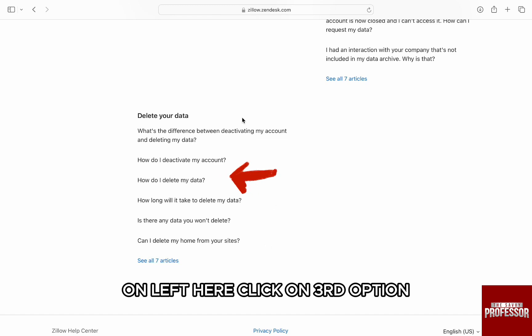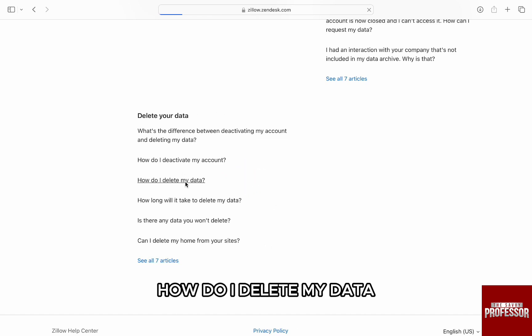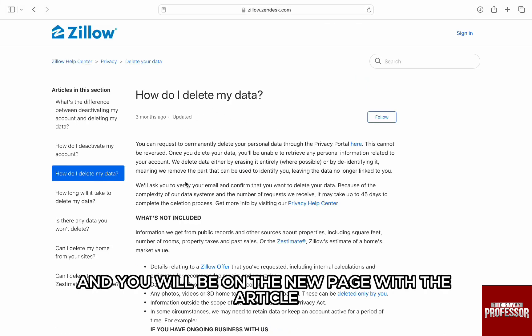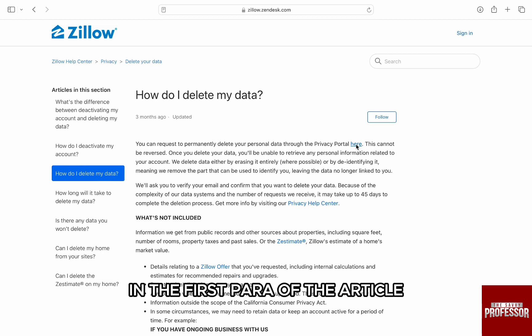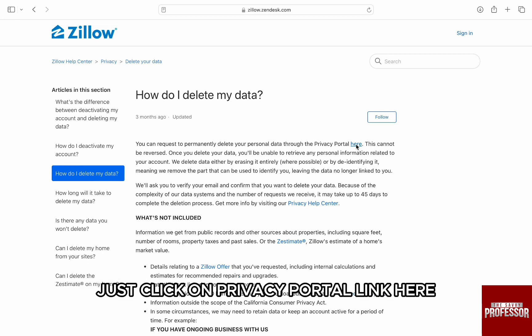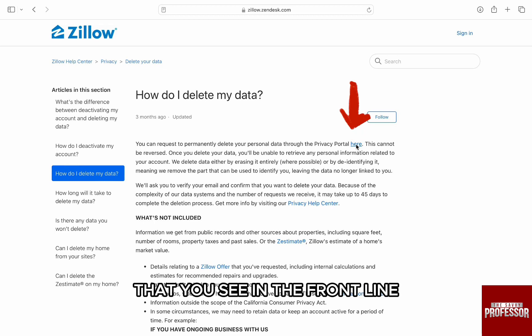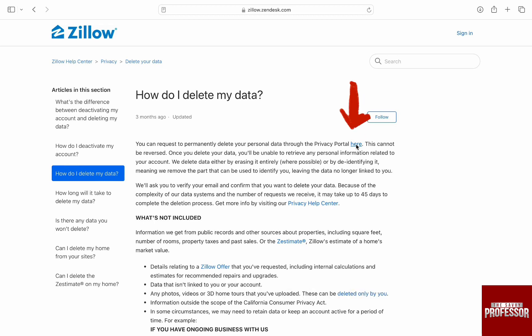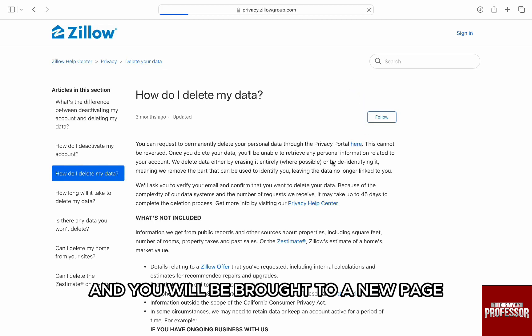Here, click on the third option — How do I delete my data? — and you will be on a new page with the article. In the fourth paragraph of the article, just click on the privacy portal link that you see in the front line, and you will be brought to a new page.